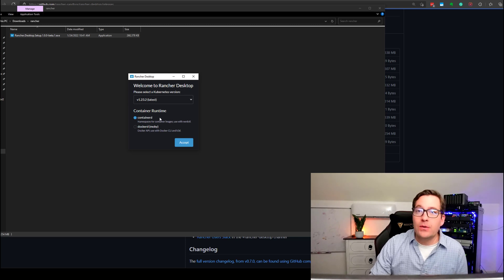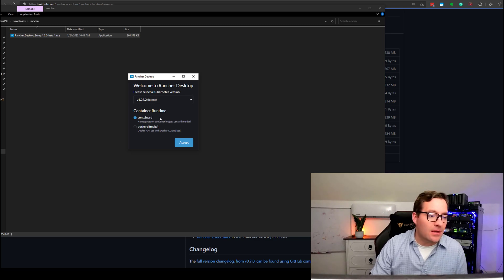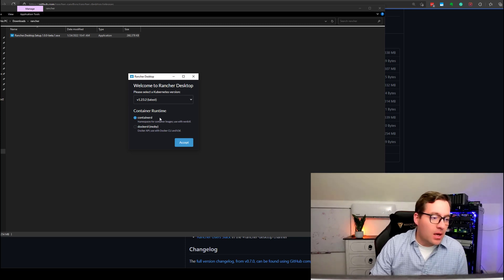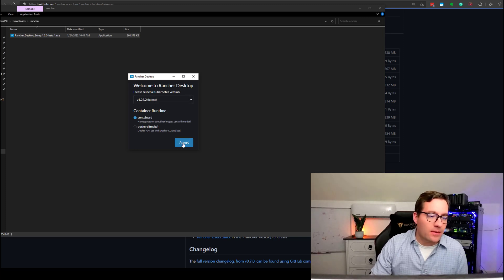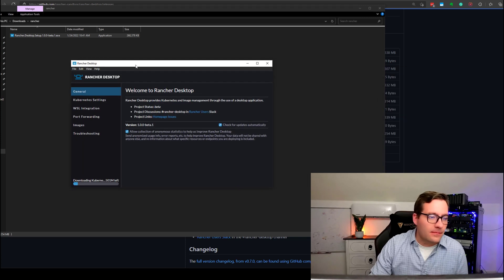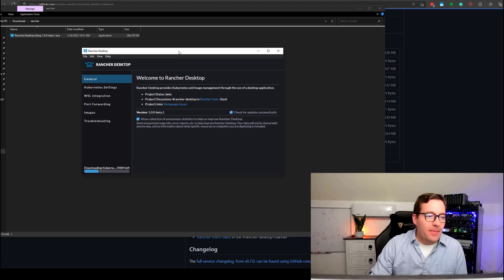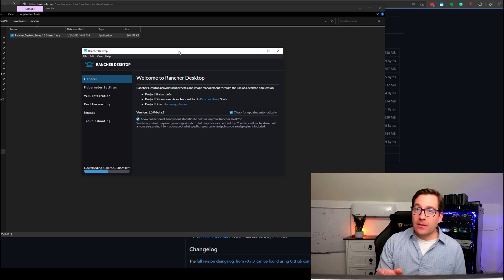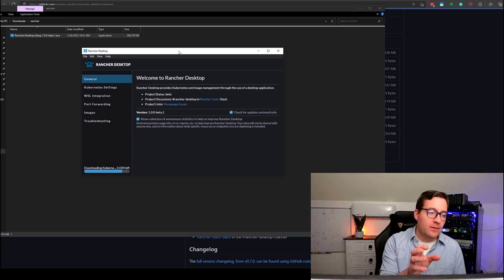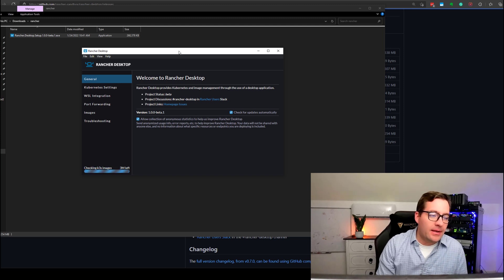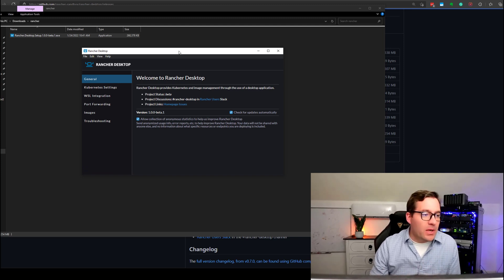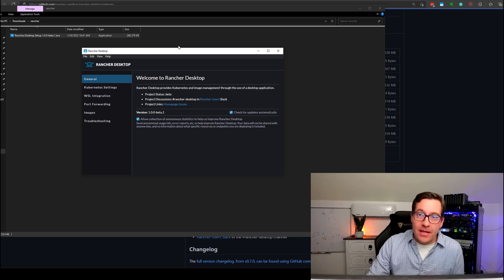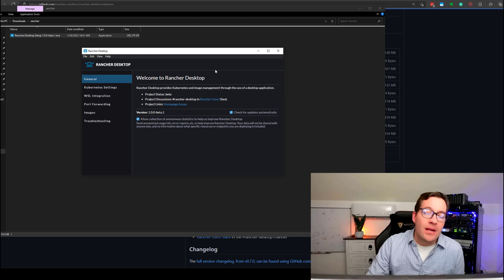Also, you notice you have the choice of using Containerd or DockerD. I'm just going to leave this at the default of Containerd. So, we're going to click the Accept button. And then, what happens with the installation and configuration once you select the Kubernetes version, as well as the container runtime. So, there we go. We are actually instantiated with the K3S Rancher Desktop.io solution.